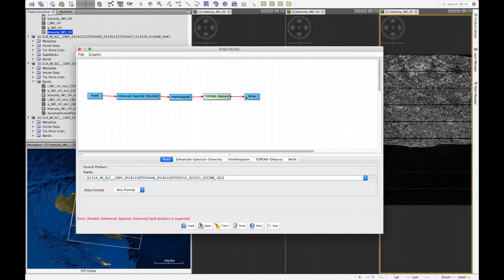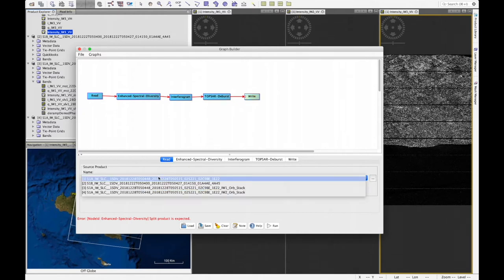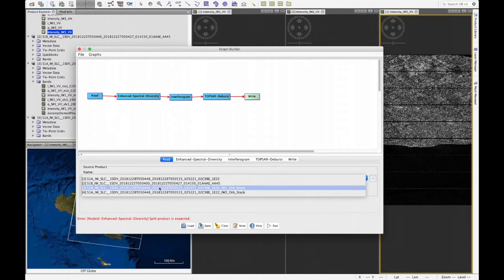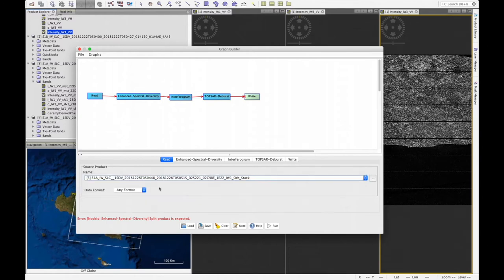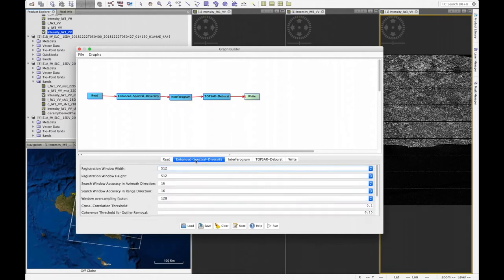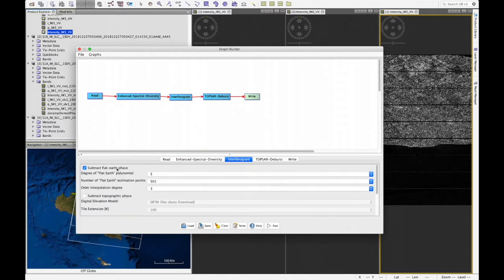Once the graph is set up, we configure the parameters. For the read operator, we change this to the co-registered subswath 1. Under Enhanced Spectral Diversity, no parameters need to change. For the interferogram, the default is to perform subtraction of the flat-earth phase directly in this step, and we leave that checked. For now, we won't be checking the subtraction of the topographic phase, which will come later in our pipeline.